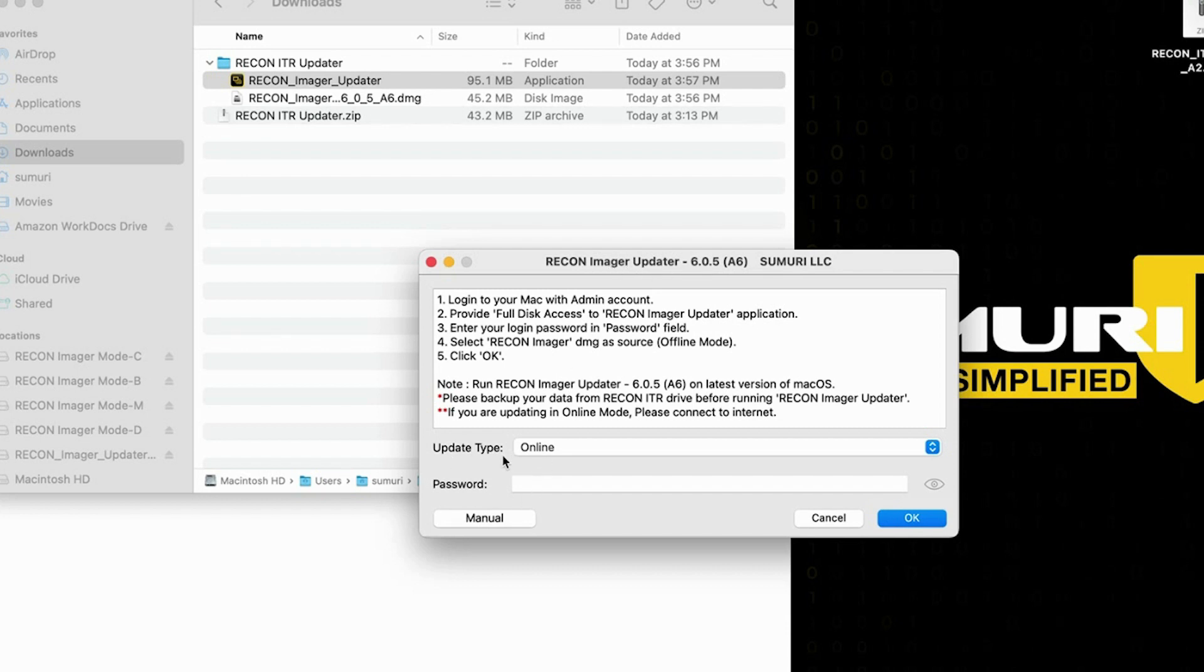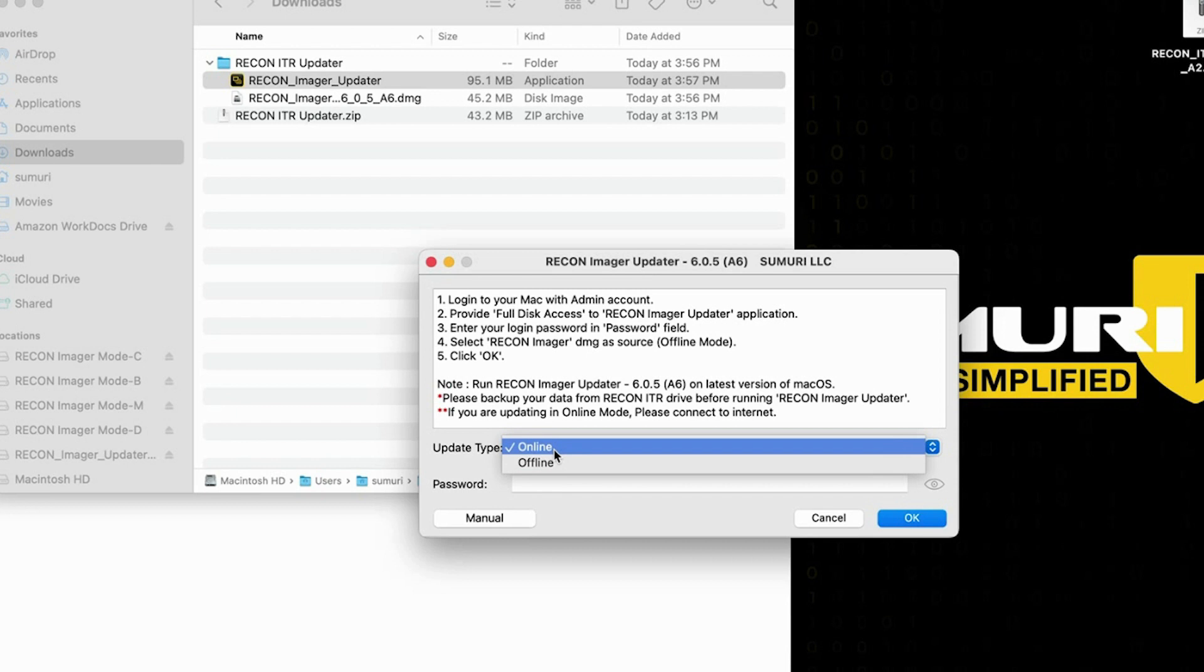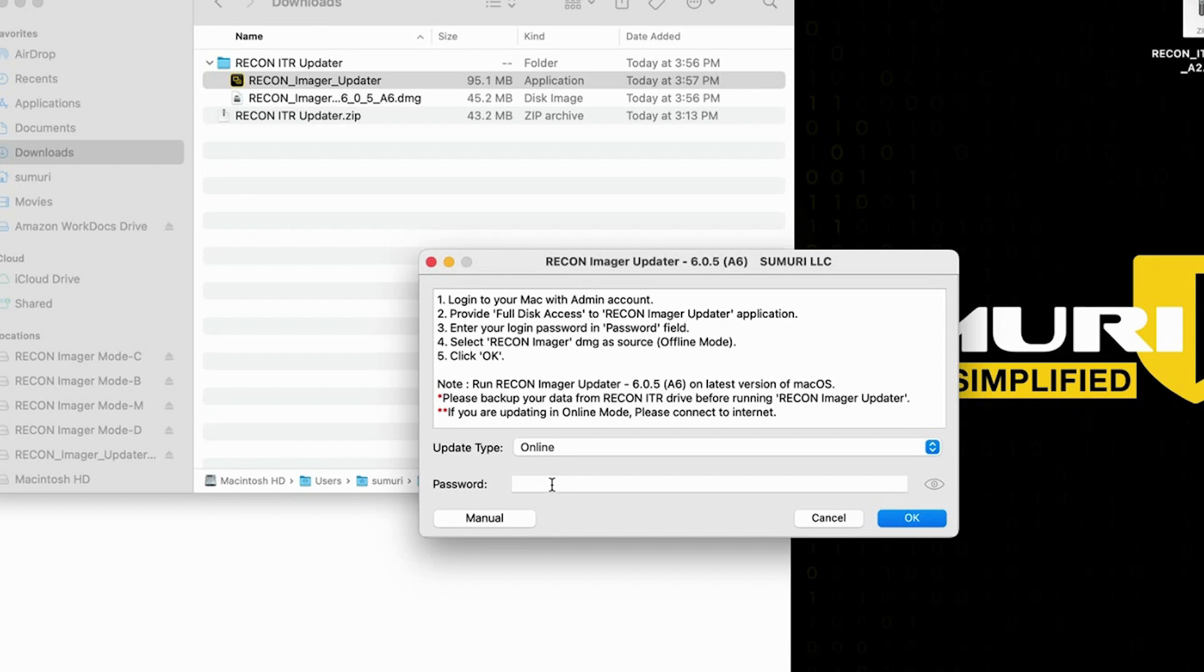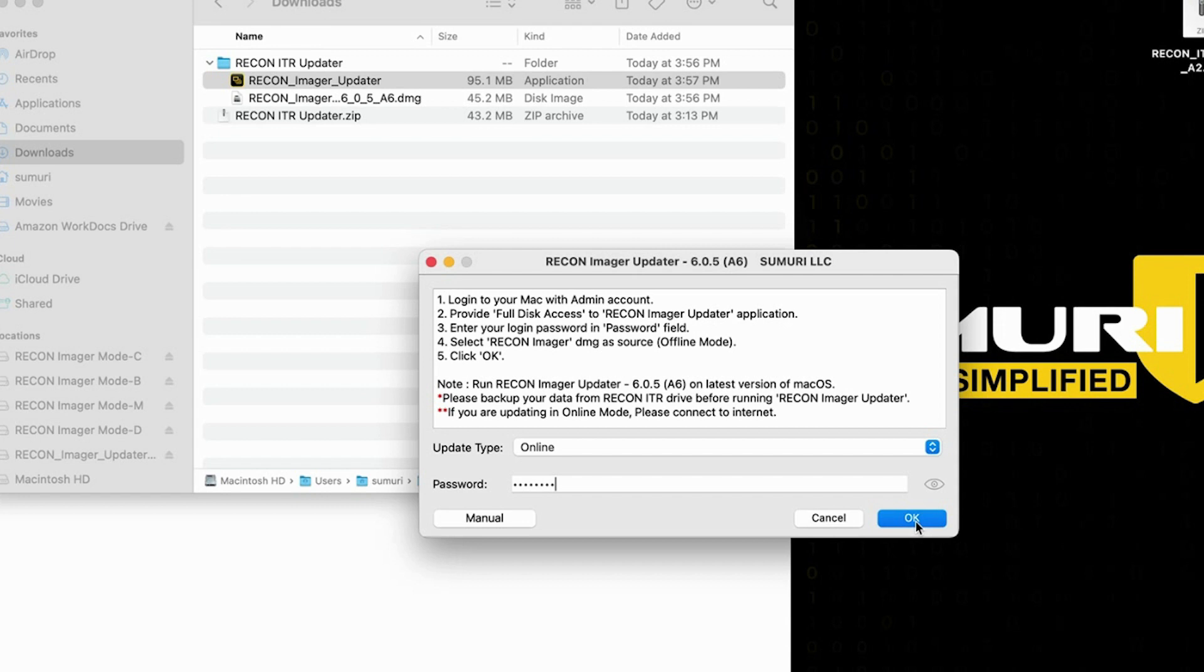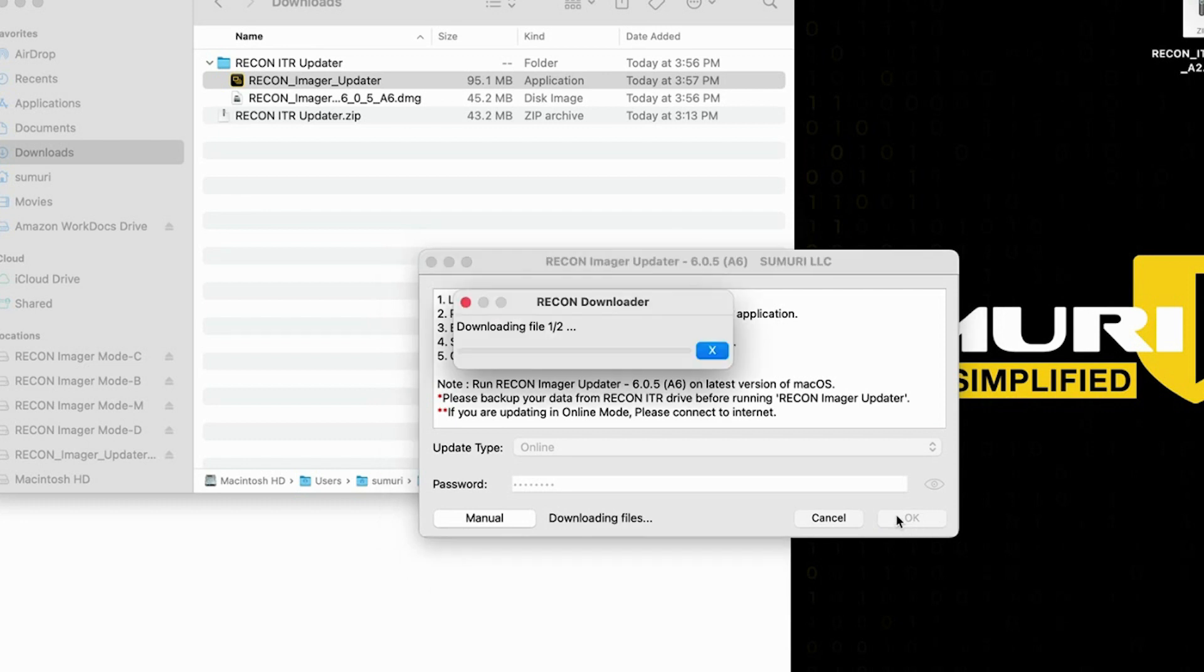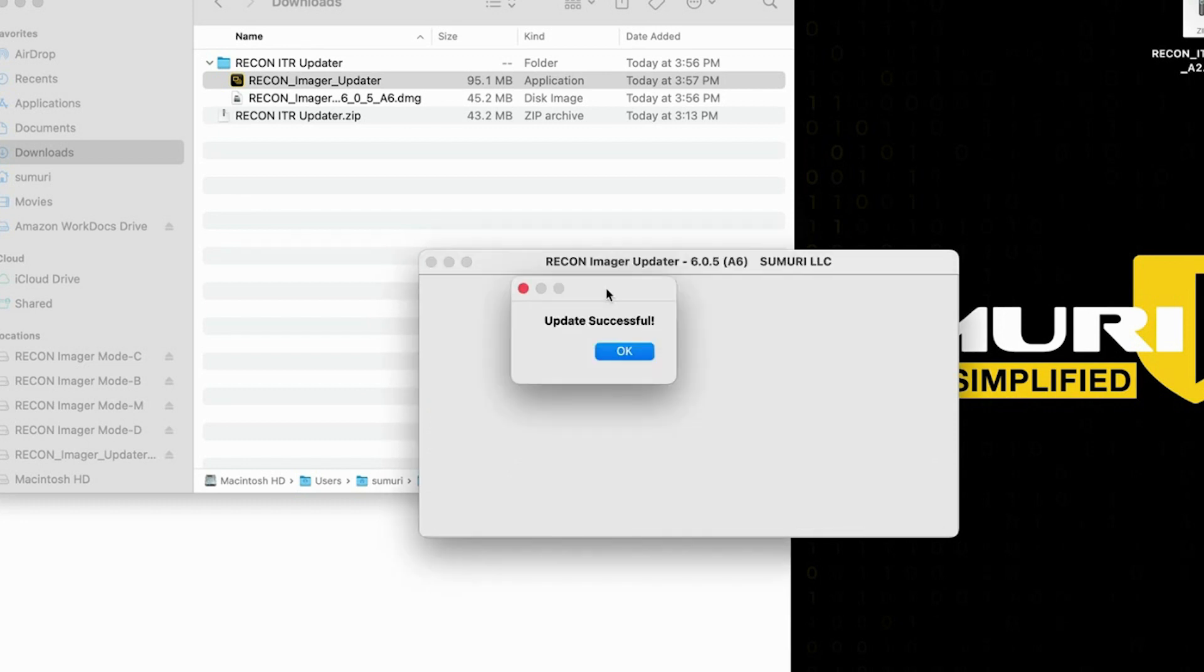So you can see that there is an additional update type of online here so we're going to go ahead and leave it to the online option and next we're going to go ahead and type in our admin password one more time and when we select okay it's going to go ahead and reach out to the internet and download the latest version of both reconitr and recon imager so that it can update both of them at once. So we're going to go ahead and select okay and we'll see you guys once this is done.